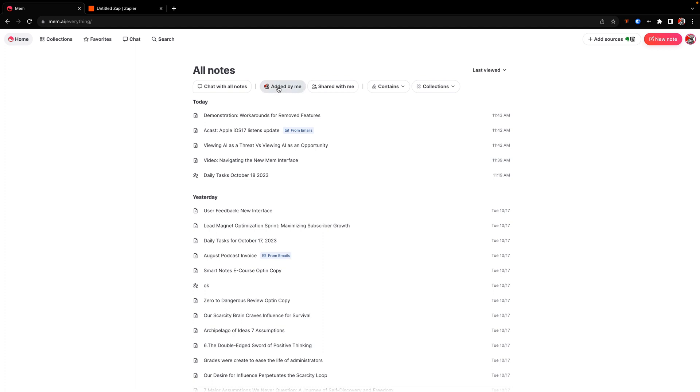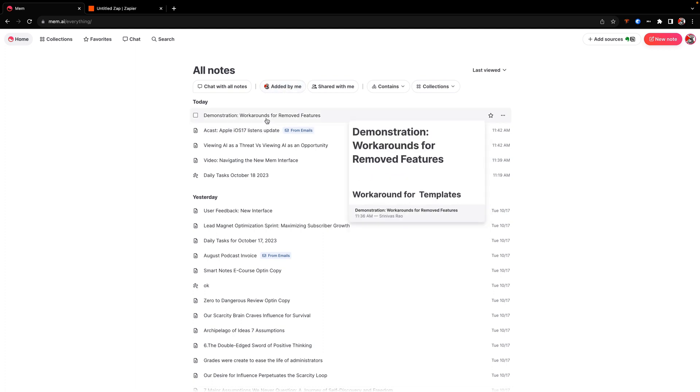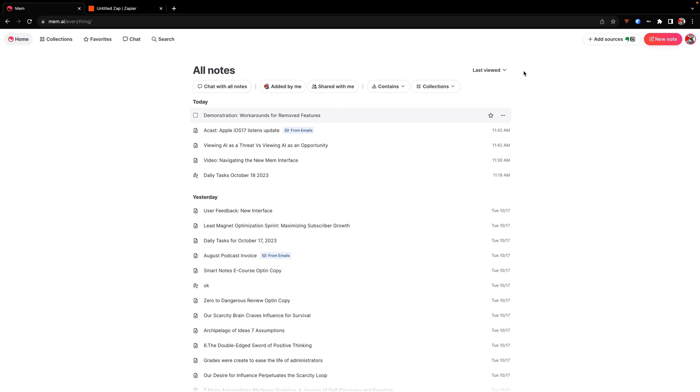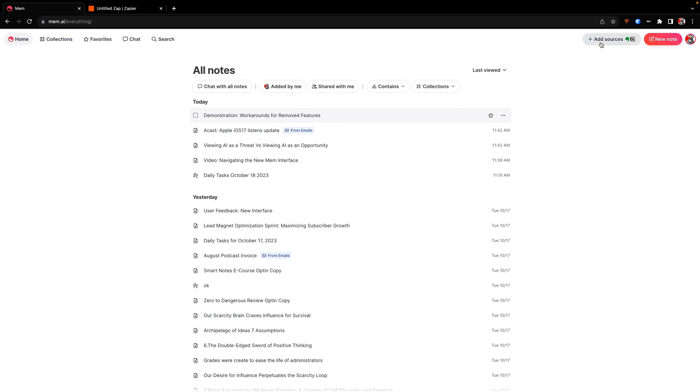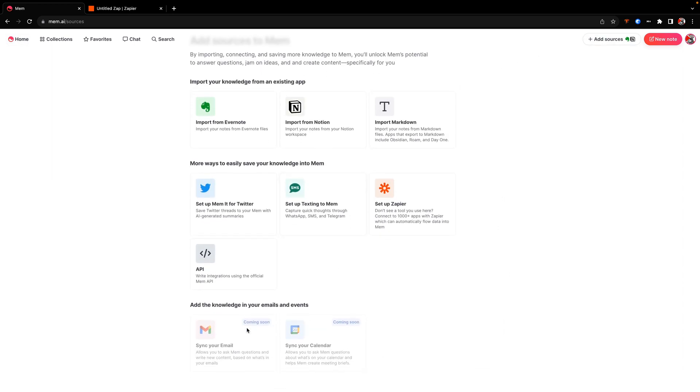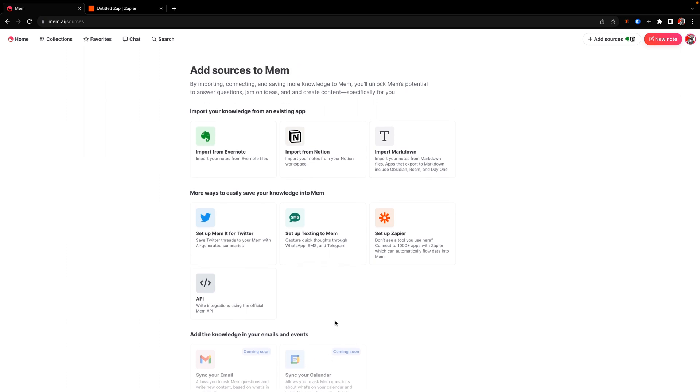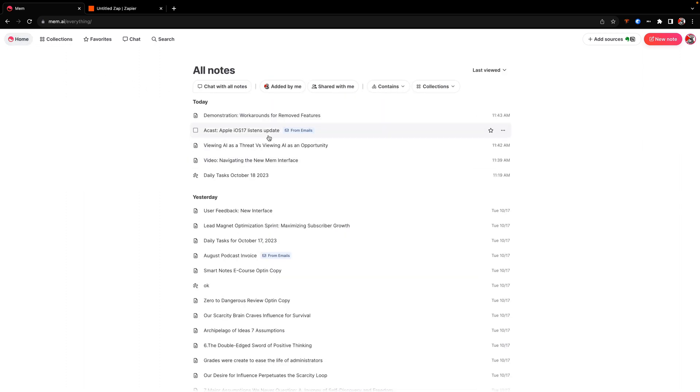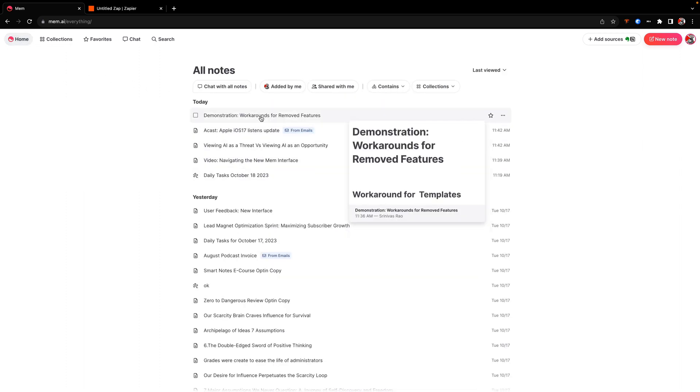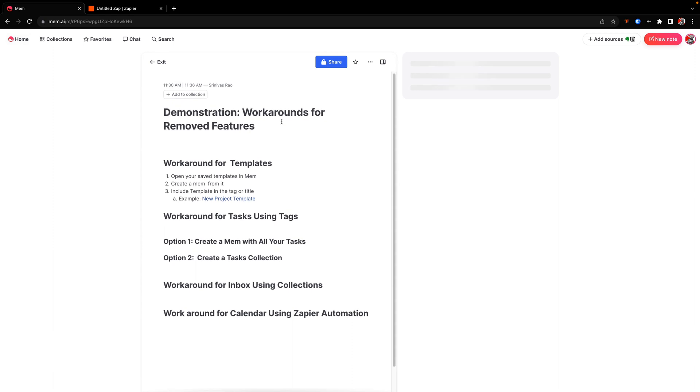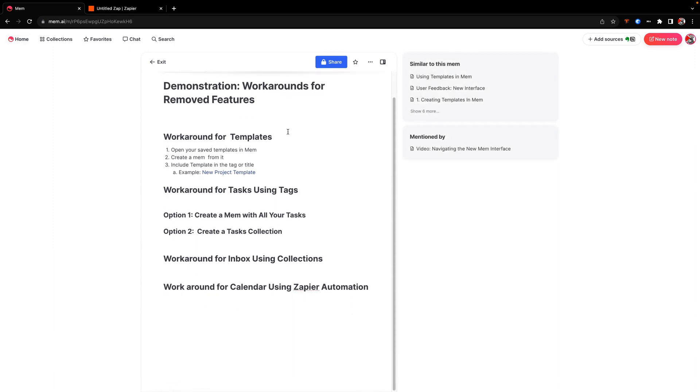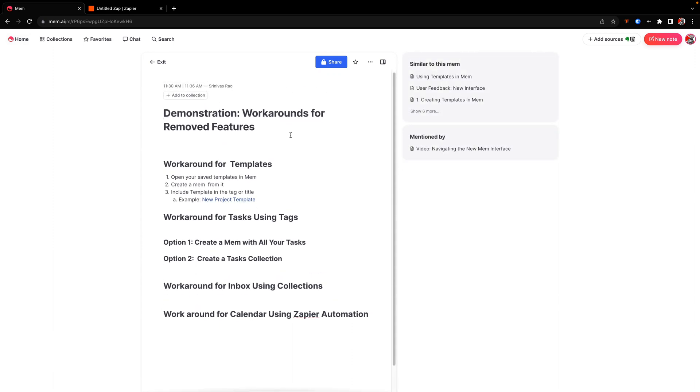A couple of things that are going to be gone as a result of this new update are things like templates, things like tasks and calendar. But if you look here in sources, you'll see that there is a plan to bring the calendar feature back, but there is a temporary workaround for that, which I will show you here. So before we go into the new interface, let's actually go through some of the workarounds for how you're going to deal with all this stuff.